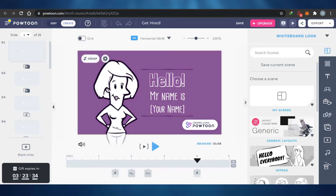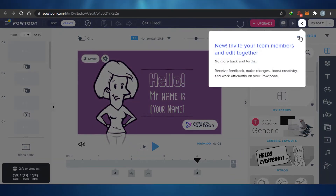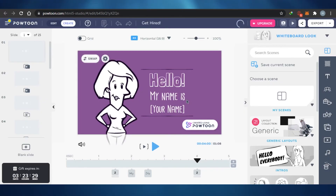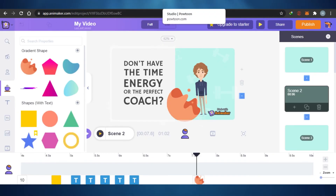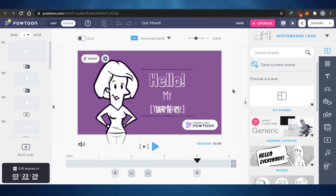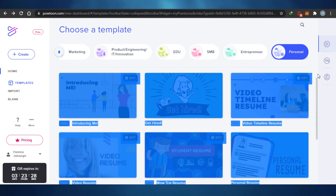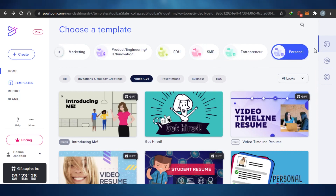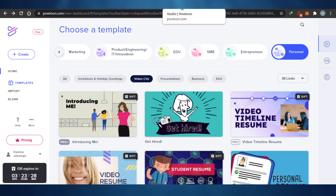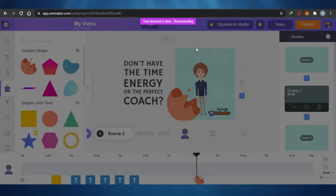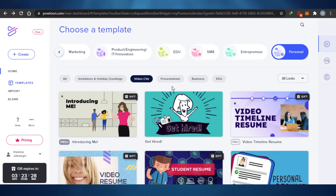The PowToon studio looks very different from Animaker — more professional and more complex. This gives you a sense that Animaker is beginner-friendly, while PowToon requires some learning, though once you're used to it it becomes easy. The basic difference is that PowToon is more professional, Animaker is cheaper but its features don't match what PowToon offers. Both platforms are good for making basic animations and presentations easily.